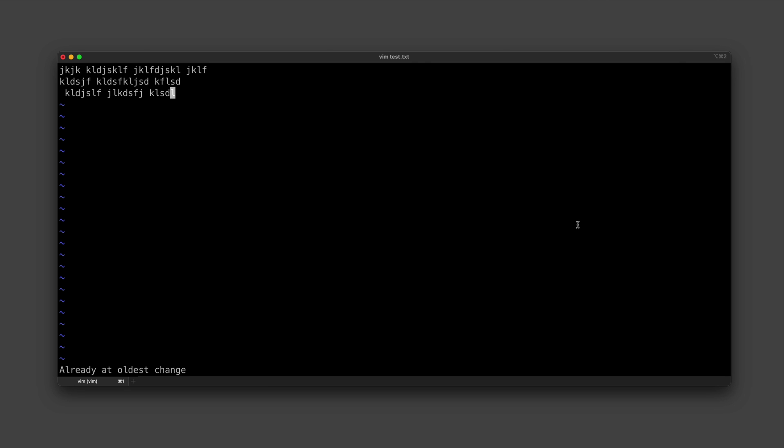So as you saw at the beginning of this video, there are a lot more commands to learn in Vim, and the amount you can do is really quite incredible. If you did want to spend the time to learn it properly, you most likely will be able to be a lot more fast and efficient at coding with Vim than you would be with a standard IDE.